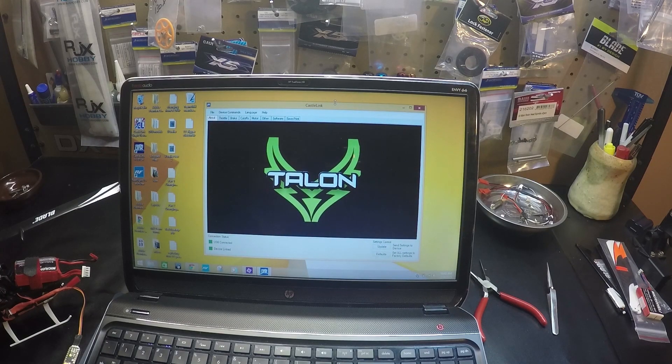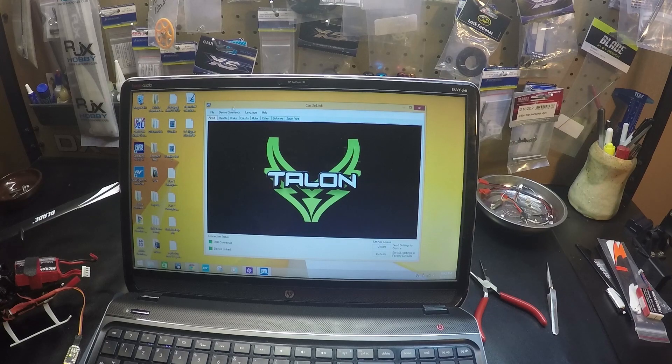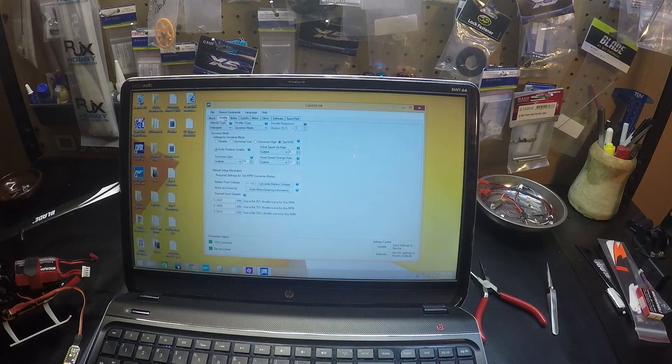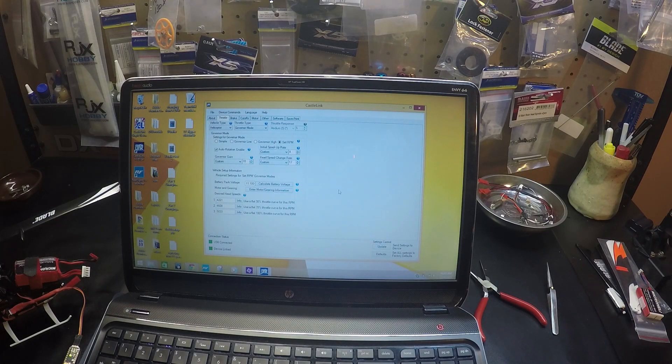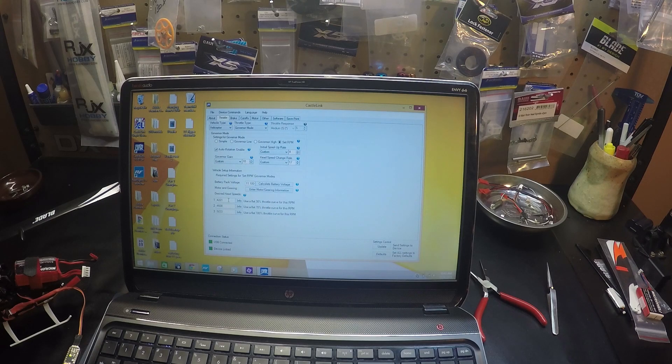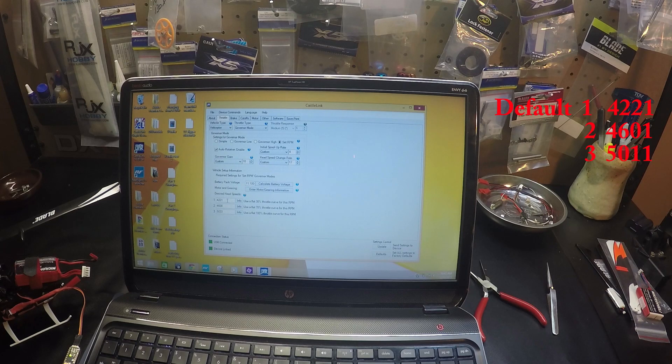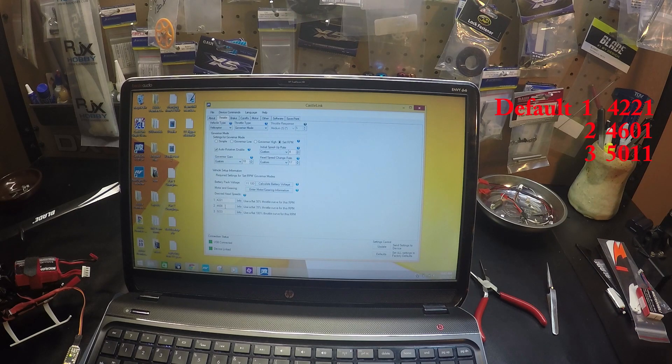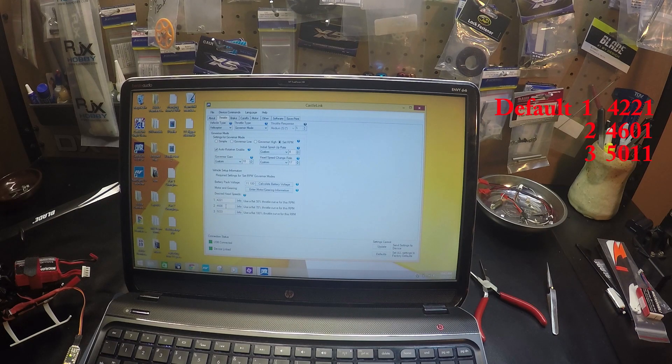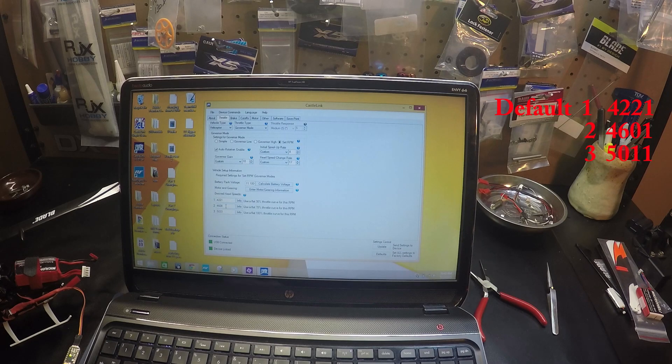Click over here on throttle, and you can see here are the speeds we have from the factory. I'm going to lower it a little.